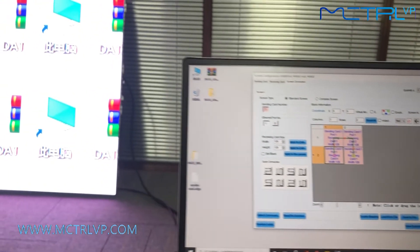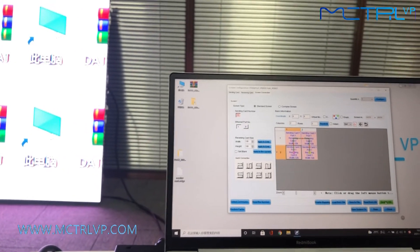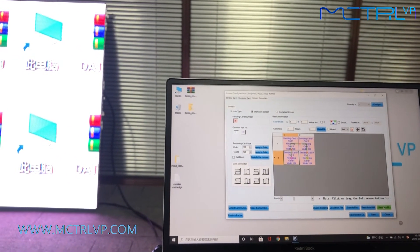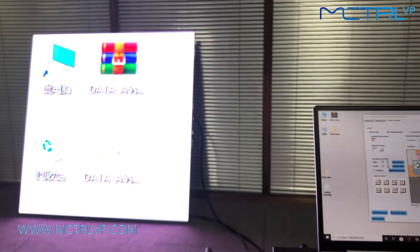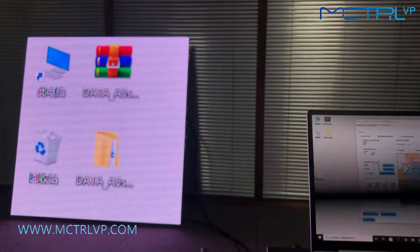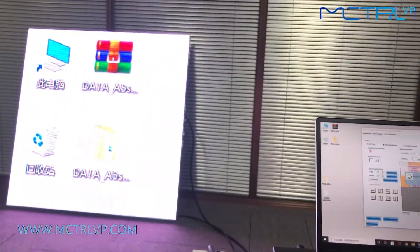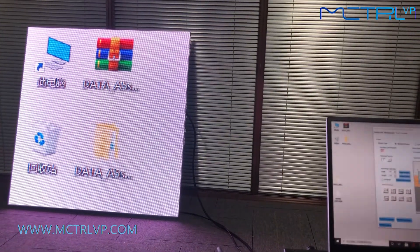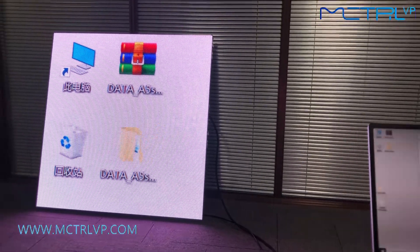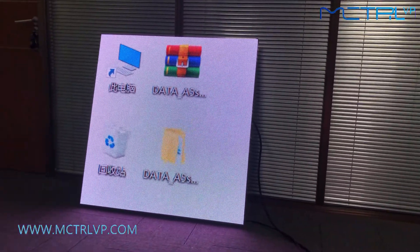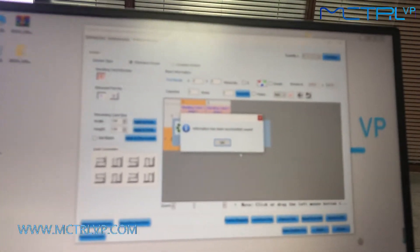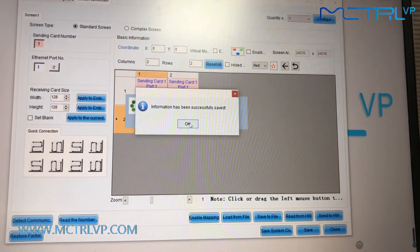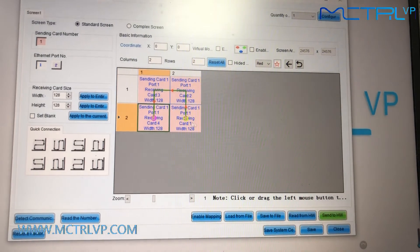And finally, send the program to the LED screen. So actually, as we can see here, our LED screen is connected as one big screen right now. Okay, it worked.